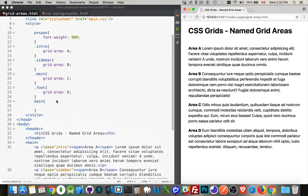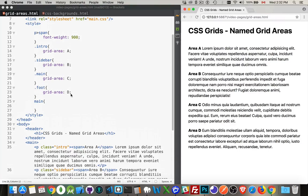For each one of them, I'm providing a name. Now, I've just used ABCD, but you can use anything you want. I could call it intro, sidebar, main, and foot, or footer, or anything you want. I just did this to tie in with the spans that I'm using to label them.